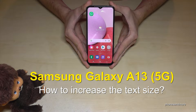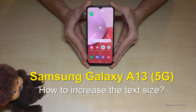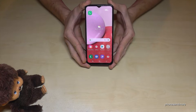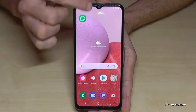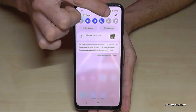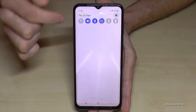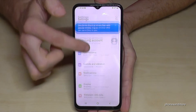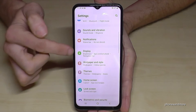Hello everybody. I want to show you with this video how you can increase the text size of the Samsung Galaxy A13 and A13 5G. First of all, we will need the settings, so just scroll down here, then go to the symbol for the settings, then scroll down to the point Display.